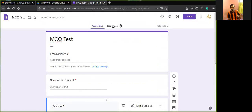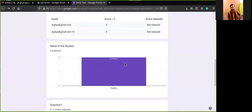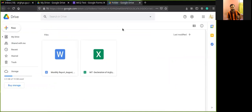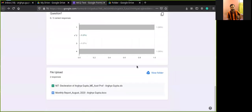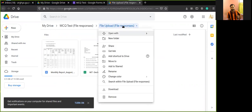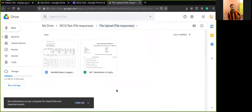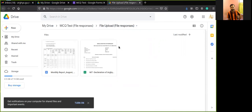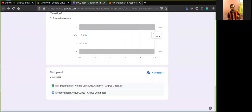When you open the form from the account that created it and click Responses, you can see all the file uploads. You can download all files in a single click. Clicking 'View folder' opens the Google Drive folder. All files can be downloaded as a ZIP file. After unzipping, you will see all the submitted files together. This is the complete use of Google Forms.